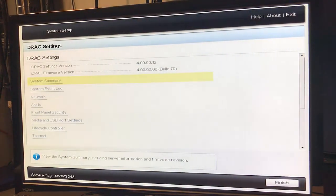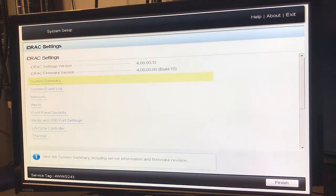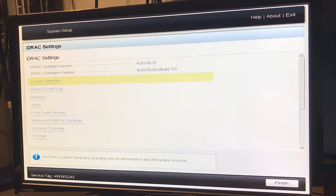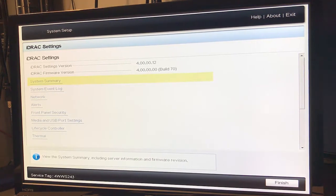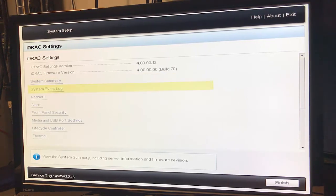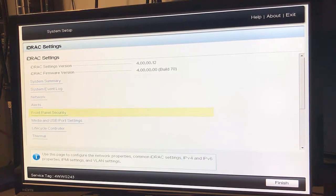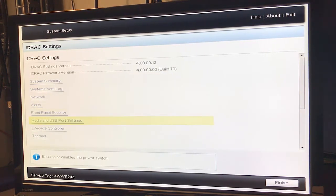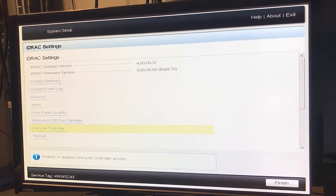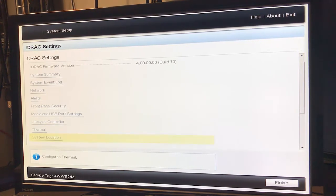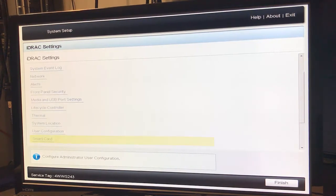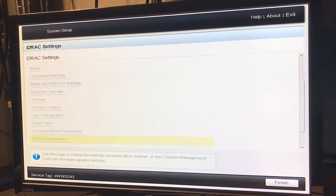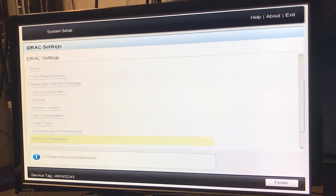Looks like we have 4.0 firmware in settings: system summary, events, network, alert, front panel security, lifecycle controller, thermal, system location, user configuration, smart card, communication permissions.